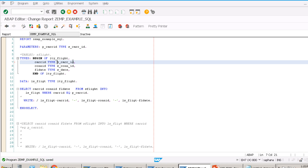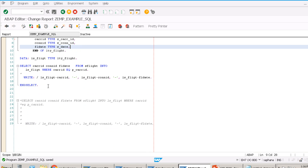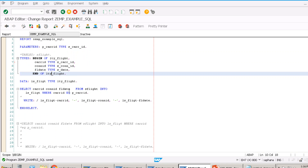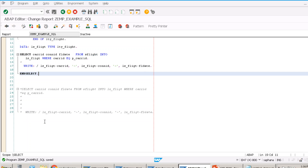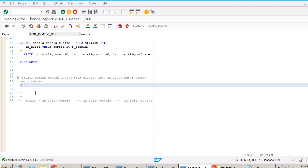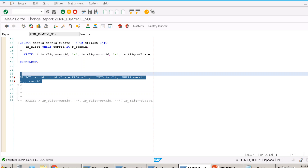Now, if we want all 30 records without SELECT...ENDSELECT, we use SELECT INTO an internal table instead of a work area — because a work area can hold only one record. Remove SELECT SINGLE and write SELECT CARID, CONID, FLDATE FROM SFLIGHT INTO TABLE lt_flight WHERE CARID = P_CARID. Once you've fetched the data into the internal table, you then loop over it and write the output.